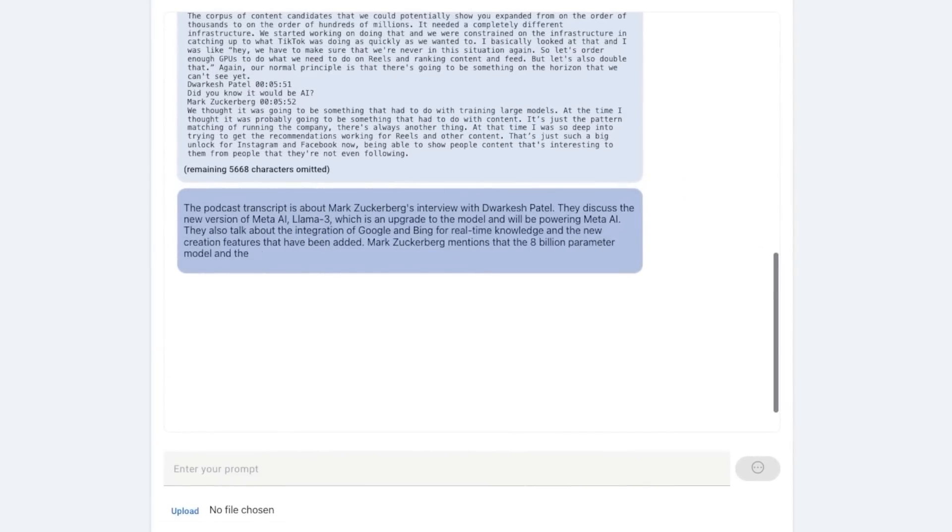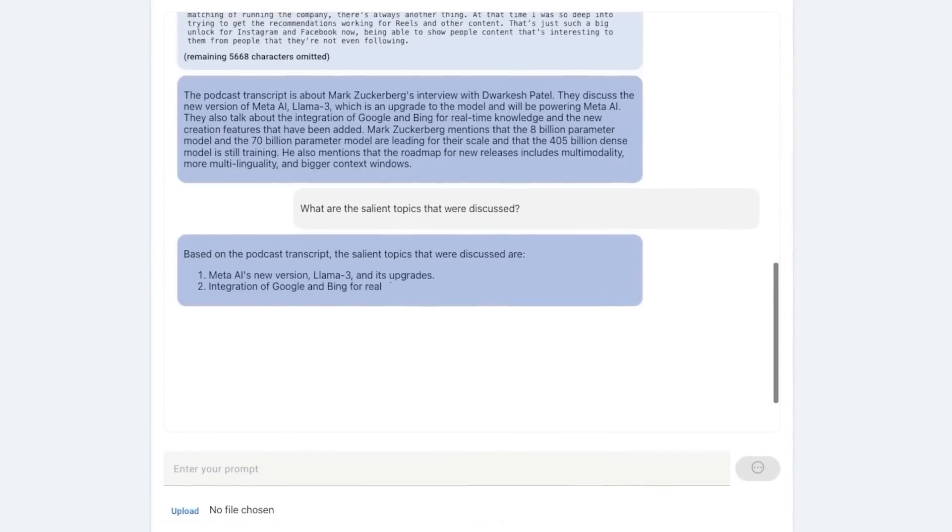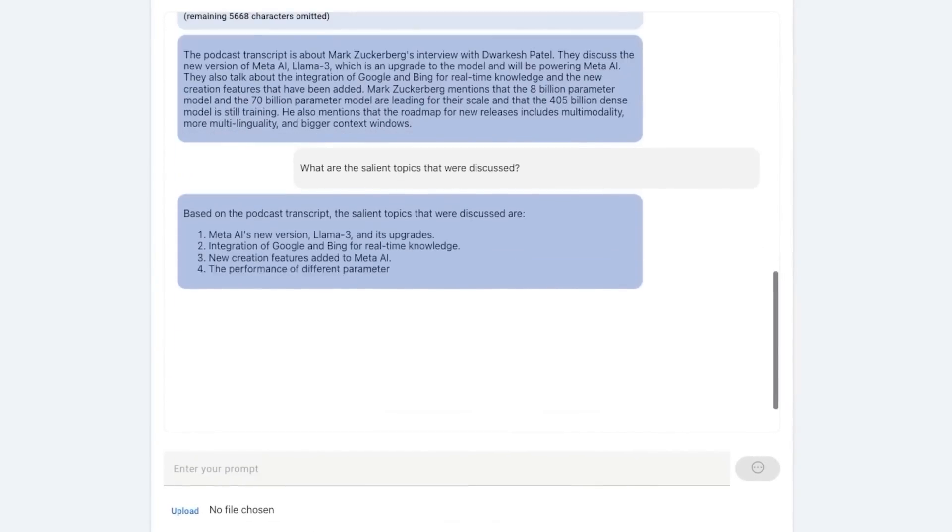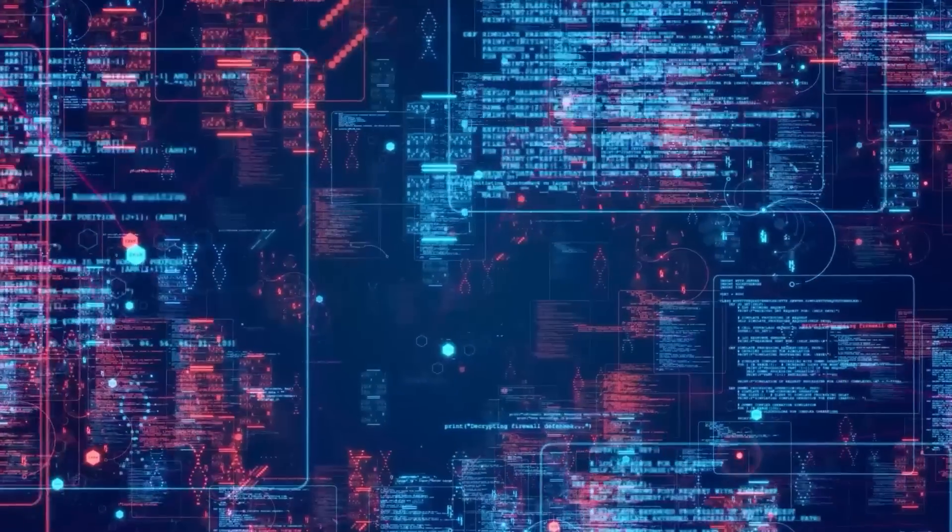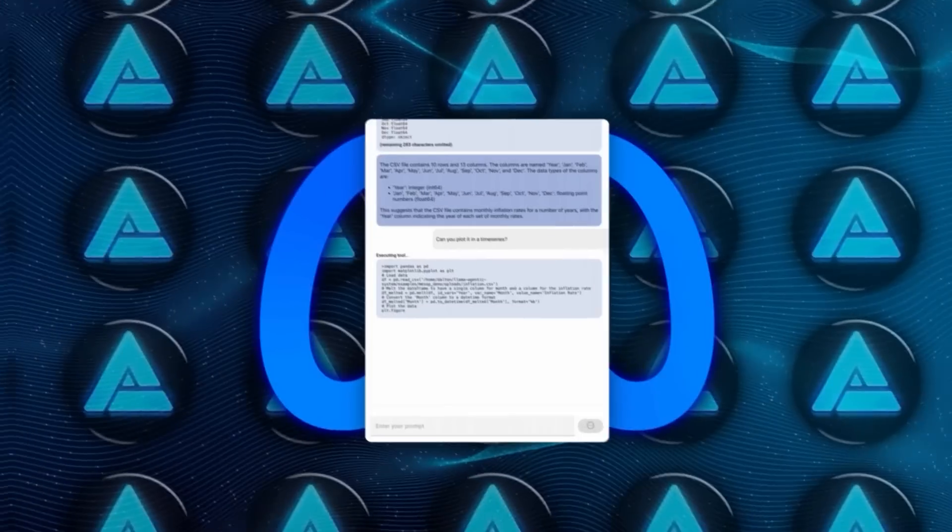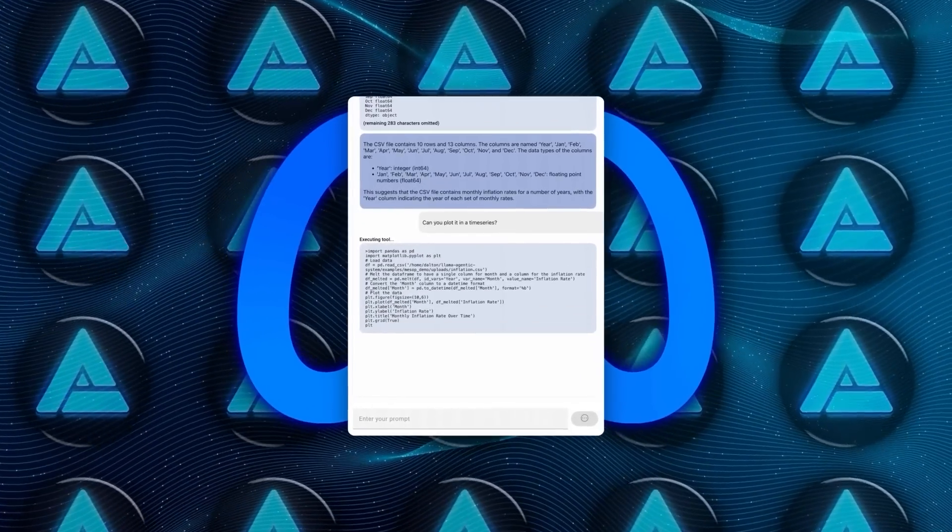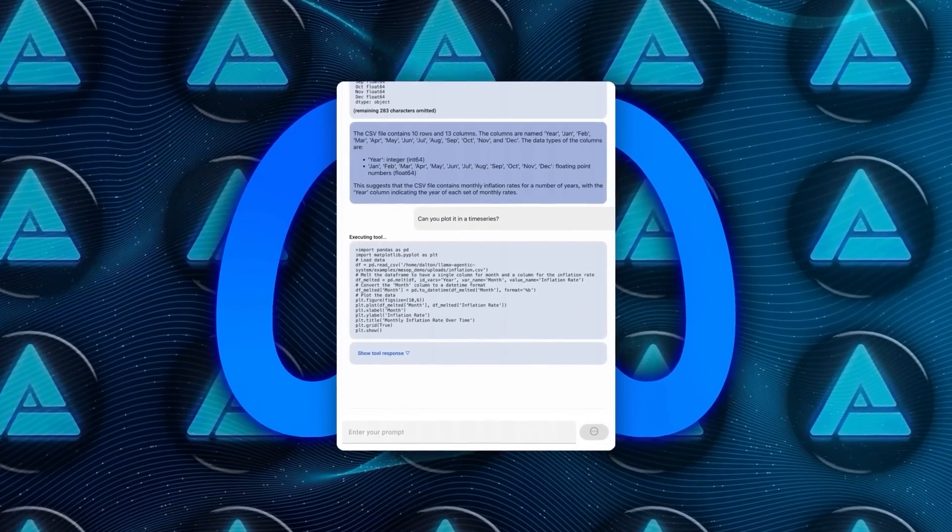With Llama 3.1, you can take the most advanced models, continue training them with your own data, and then distill them down to the optimal size for your specific use case.